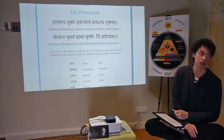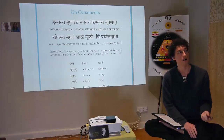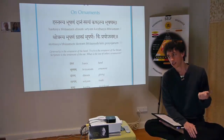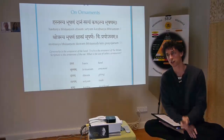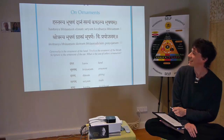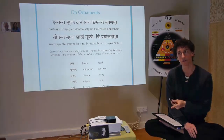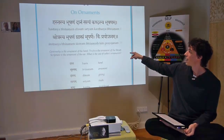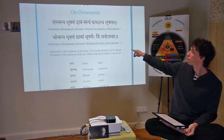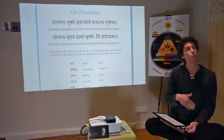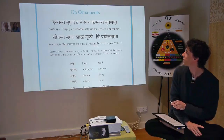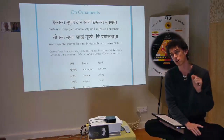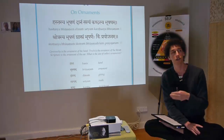Kim is a question word, like 'bhavataha nama kim' — what is your name? Bhoshanaihi — adding 'aih' creates the instrumental case meaning 'with the ornament.' Prajojanam means use. So in the context of the verse: what is the use of other ornaments?